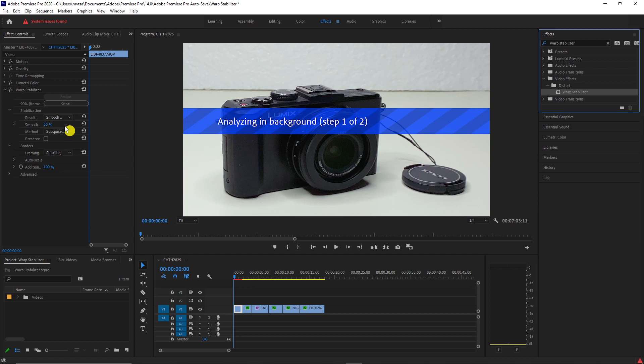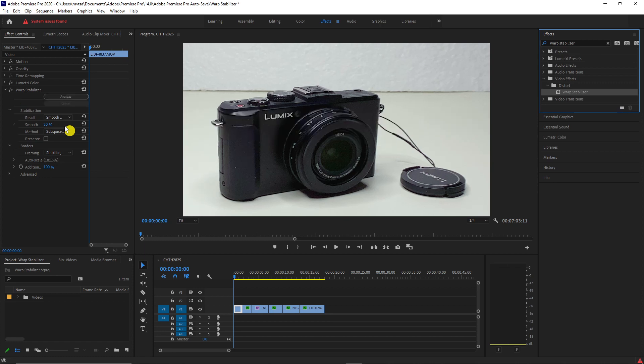Notice that after the stabilization takes effect, it will crop in your video a little to compensate for the adjustment that was made by the effect. So plan your shot and shoot your video with a little extra room.